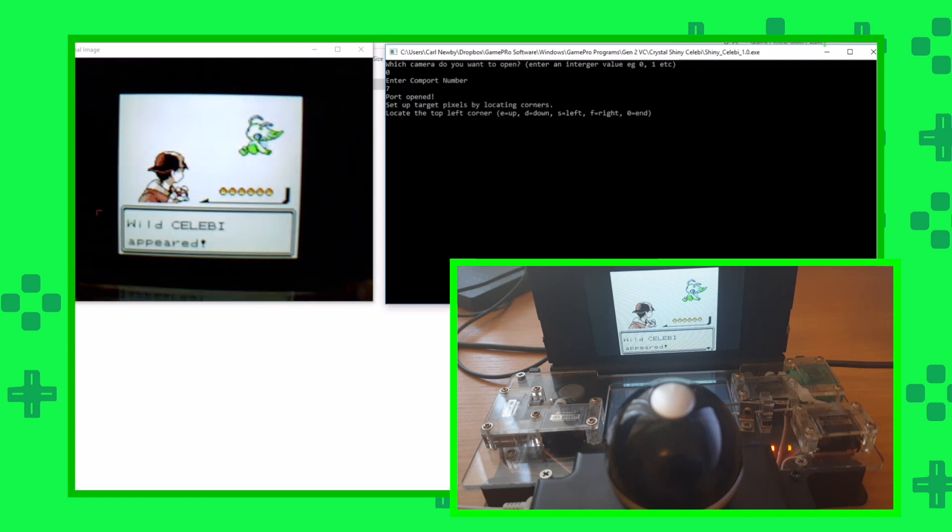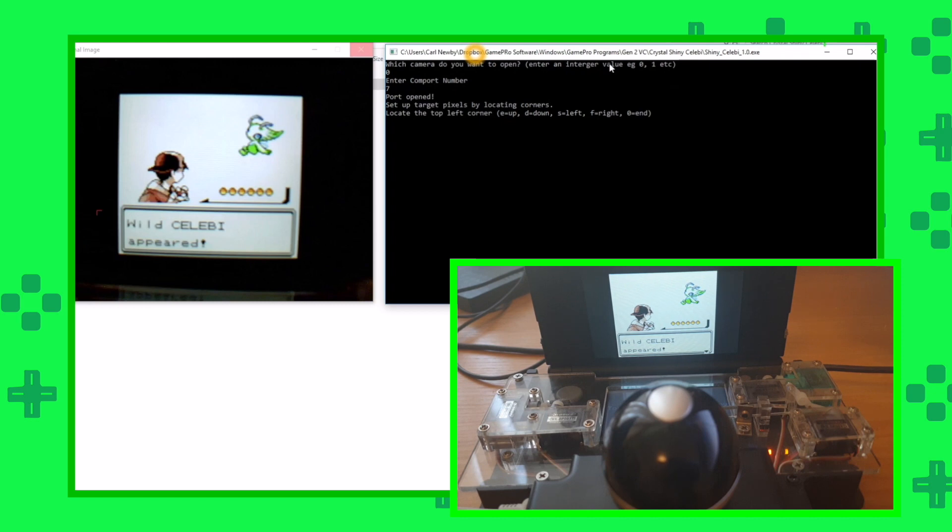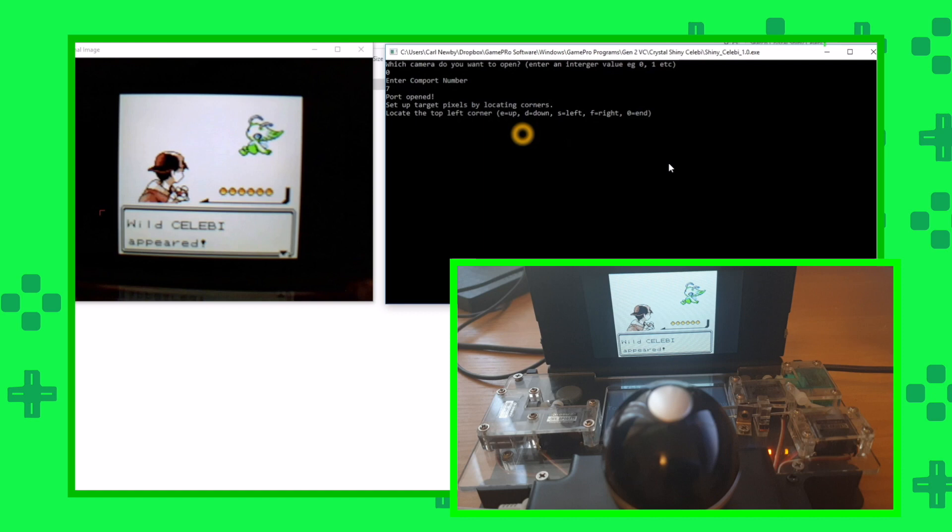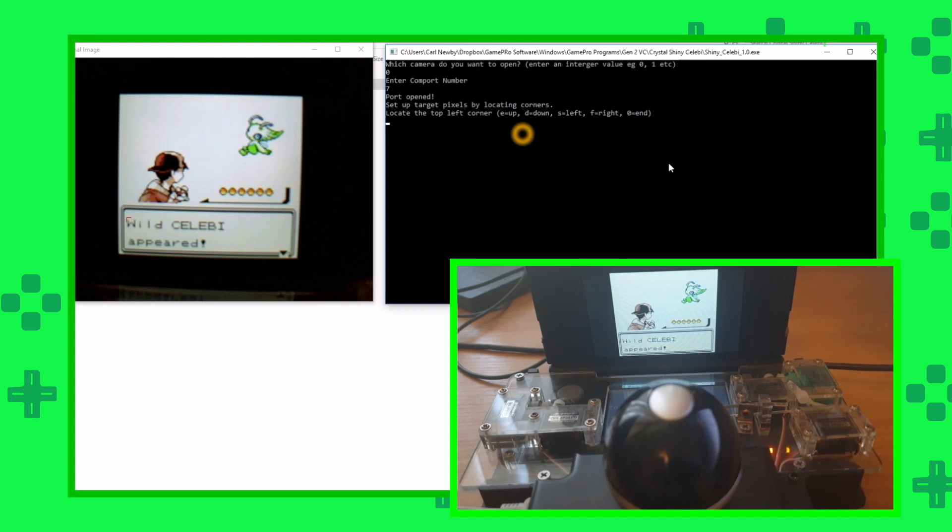It's going to pause at that point, and you can see there's a little red corner here that we're going to use to locate the top corner of this text. What you want to do is make sure you've clicked on this command window here, and then it tells you which letters you can use to move that around. I'm just going to move that to round about there, and then press zero.